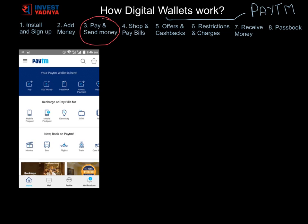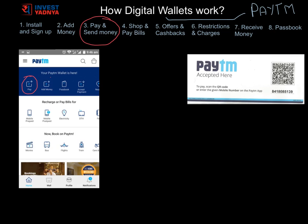Now let's discuss the third and most important step: paying or sending money to physical stores, family, or friends. Click on the pay icon — there are four ways of payment. Three can be done only through the app, and the last one can be done by calling a toll-free number when no smartphone or internet is needed. Note that you cannot pay or send money through Paytm's website. The first way is when you are in a physical store where Paytm is accepted — you will see stickers with QR codes.